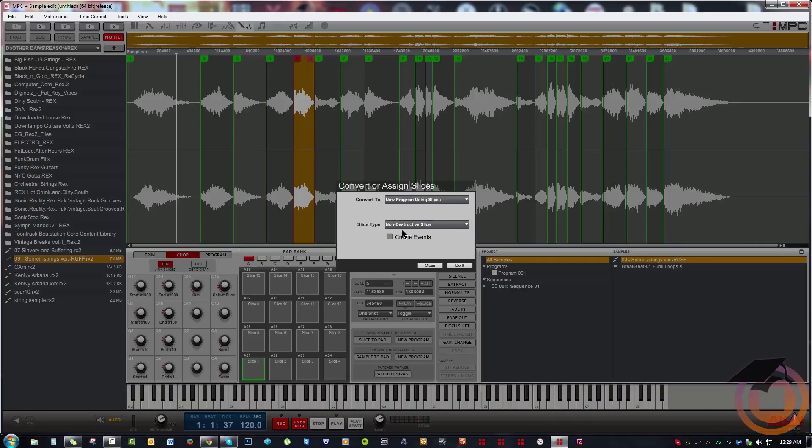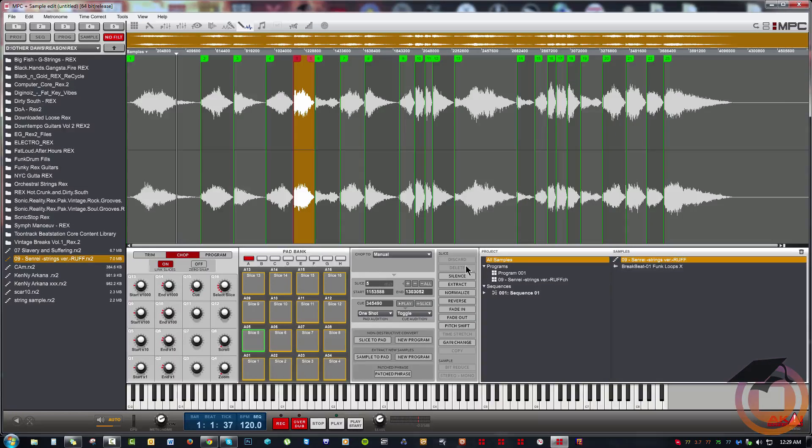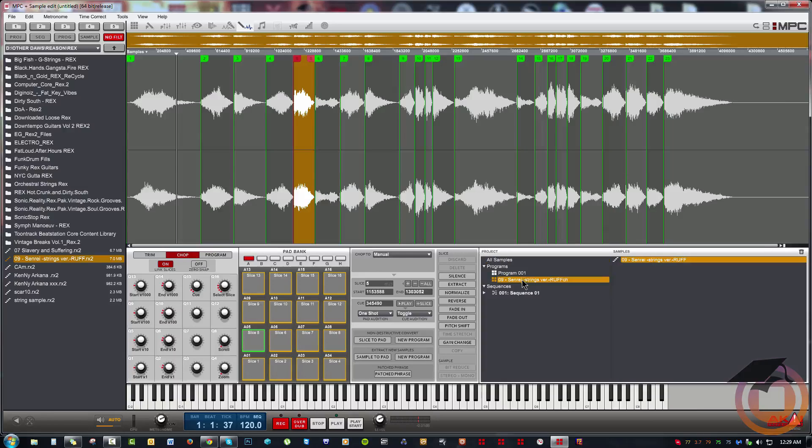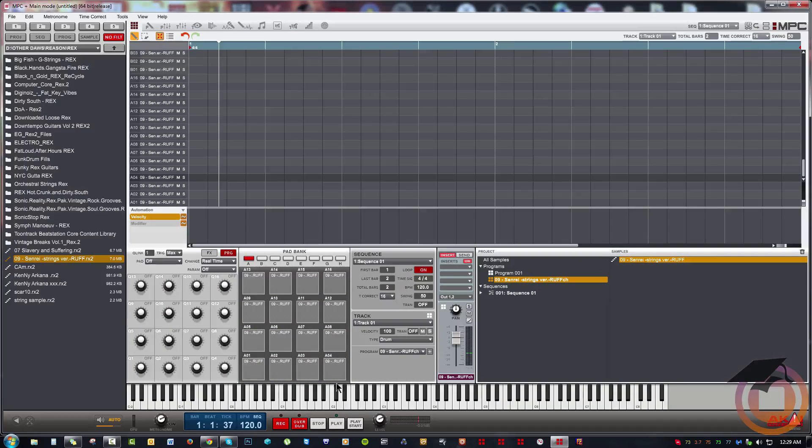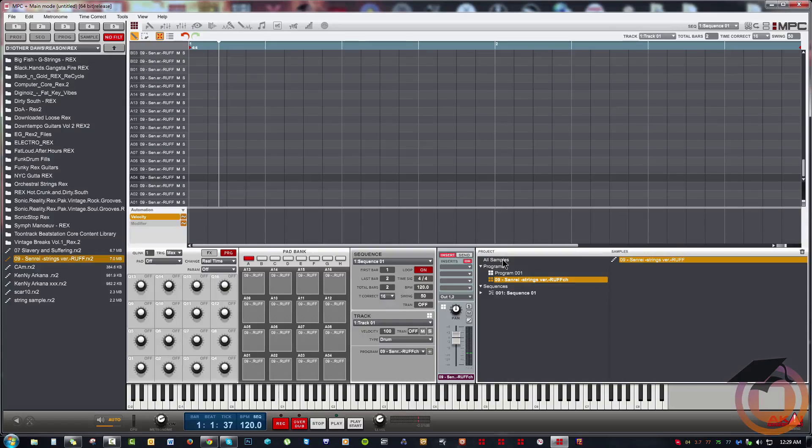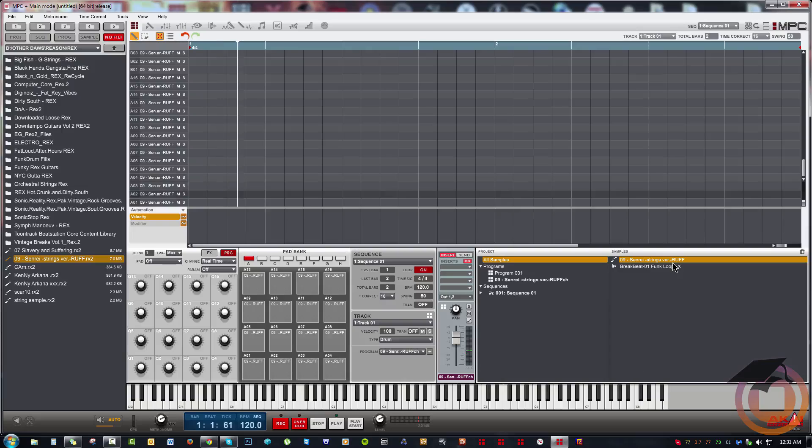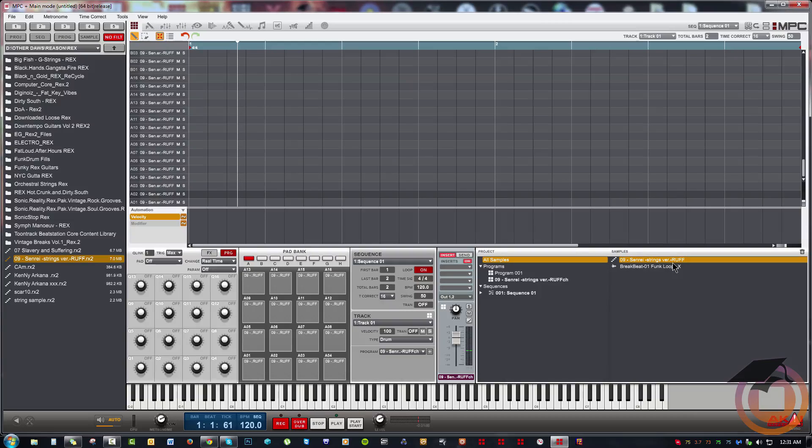Now when I come, you can see the program right here is created. So if I just double-click this, it takes me back to main mode and here is my NDC program. When we go to samples, you can see there's no individual chops. Thanks for watching, and I'll catch you on the next one. Peace.